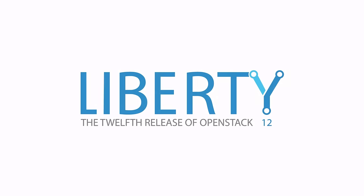Hi, this is Chris Hodge with the OpenStack Foundation. In this video, I'm excited to demonstrate Liberty, the 12th release of OpenStack.